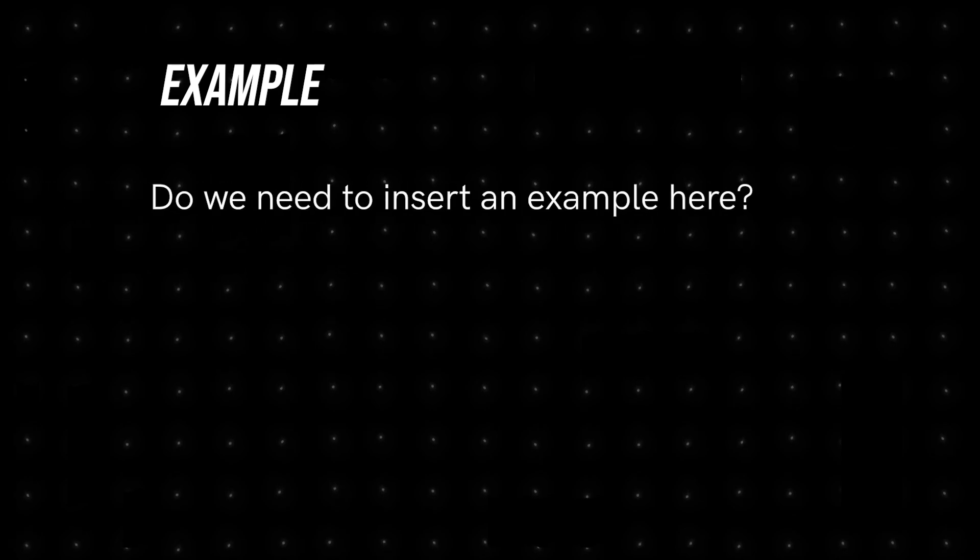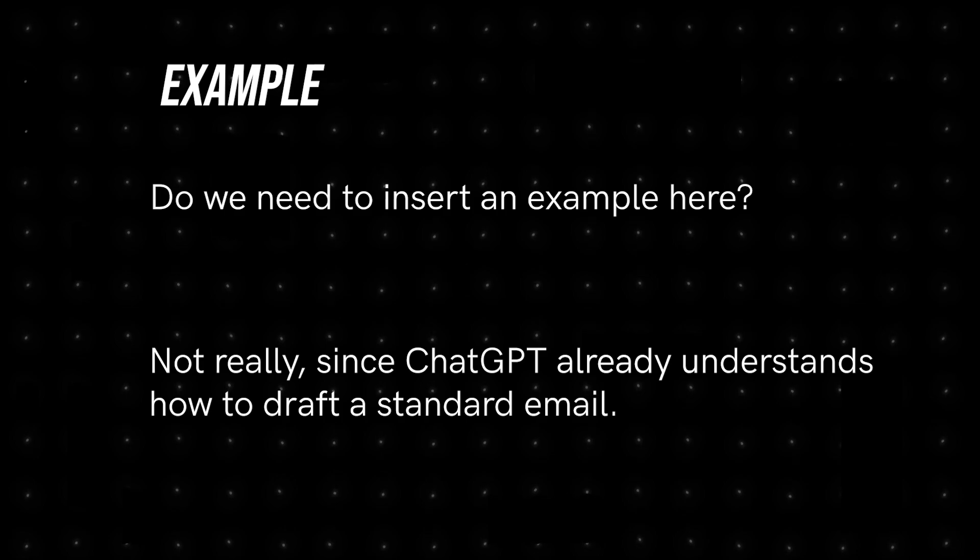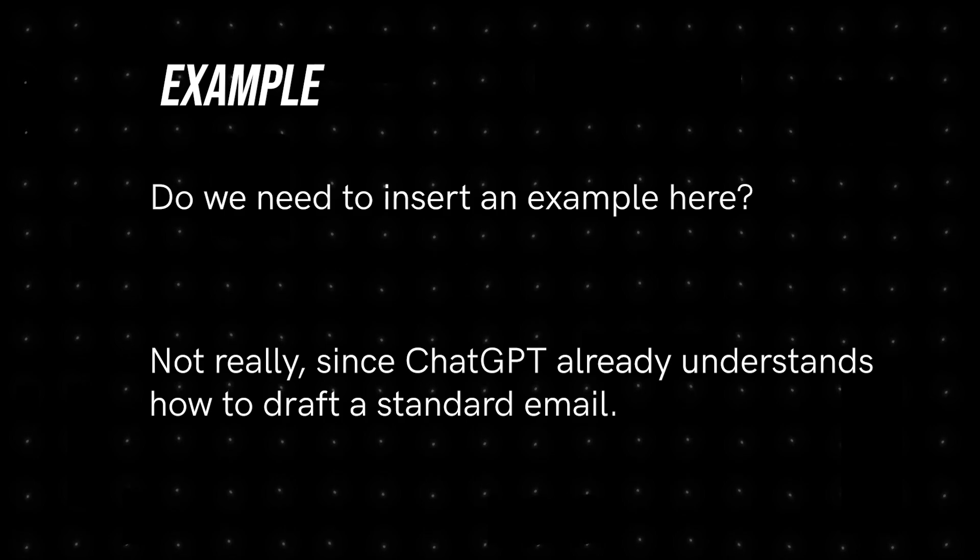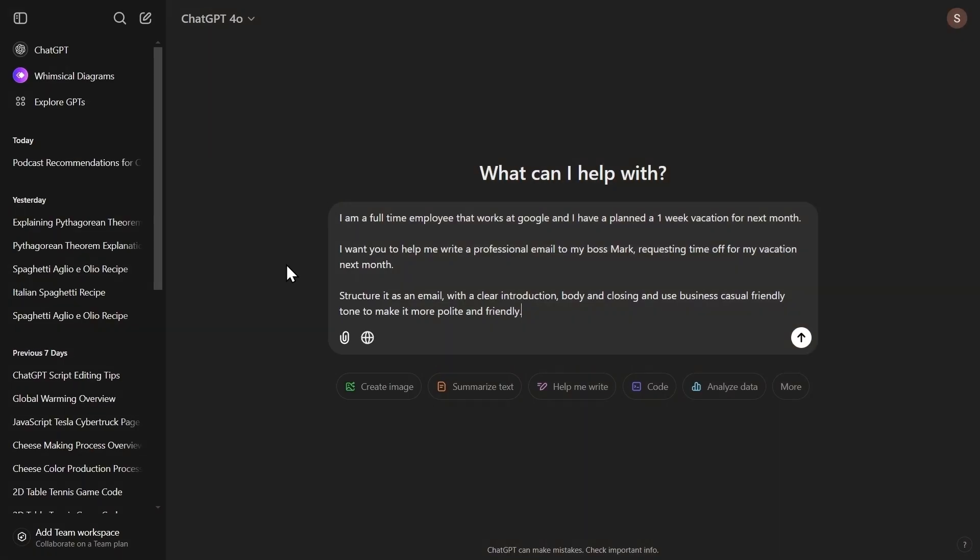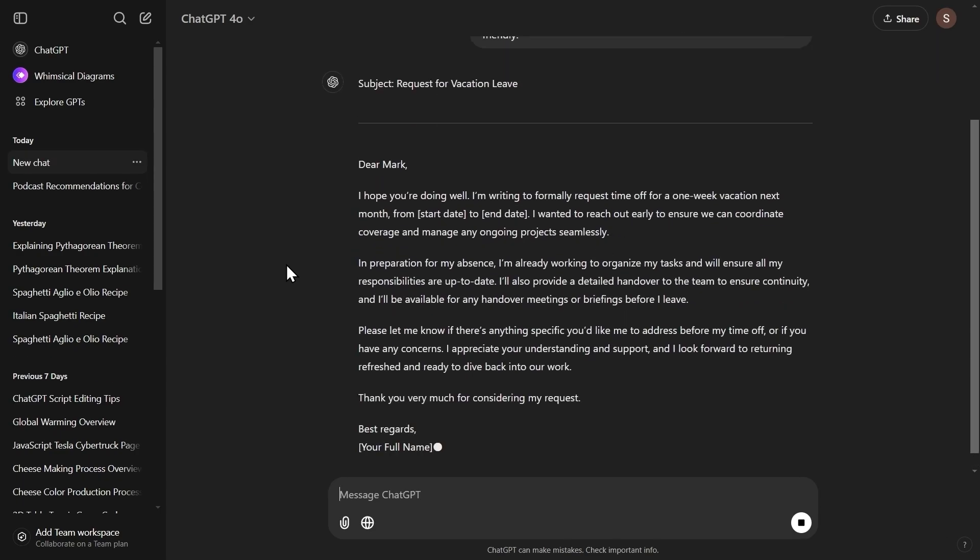And at last we have the example. Do we need to insert an example here? Not really, since ChatGPT already understands how to draft a standard email.